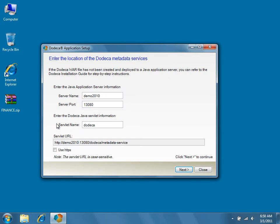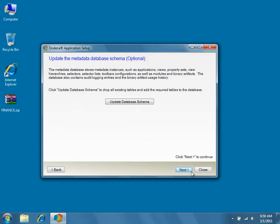From the Application Setup Utility, enter the Server, Port, and Servlet name and then click Next. Because in this tutorial we're working with an existing Dodeca database containing other tenants, we do not want to update the database schema. If you're restoring your exported tenant to a new Dodeca database, or if you want to completely wipe out your existing Dodeca database before the restore, you'll want to update the database schema before proceeding. Note that this procedure drops all existing tables in the database, so if you have any question about how to proceed, we recommend backing up the database before updating the schema.